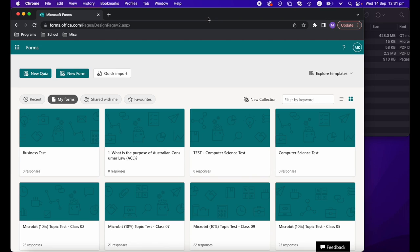Hi, Martin here with another tutorial. Today I'm going to show you how you can import tests and quizzes that you already have created into Microsoft Forms. Let's get started.